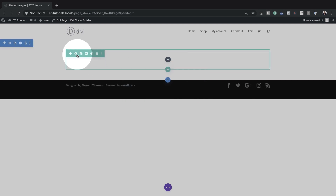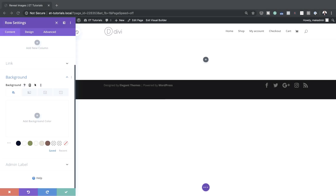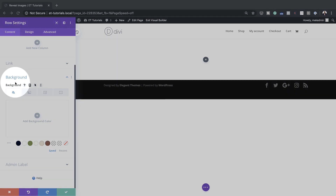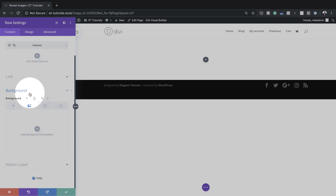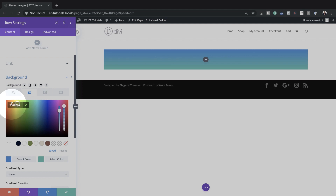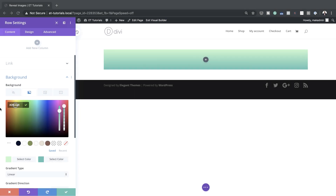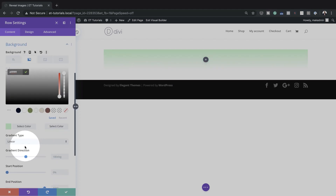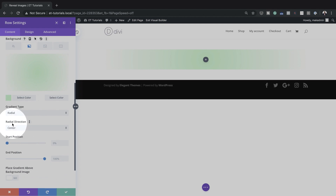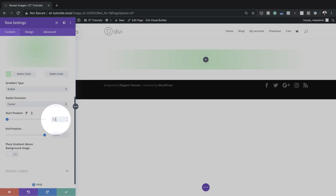Before we add any modules, let's start by adding a gradient background to our row. I'll click on row settings, background, and add my first color. If you want to use the exact same colors as I'm using, I'll leave a link to the post in the video description below, and you can also download this layout by adding your email address on the post. I'll add my second color, which is going to be white. Next, we change the gradient type from linear to radial, make sure everything is centered, and set the start and end position to 28% each.